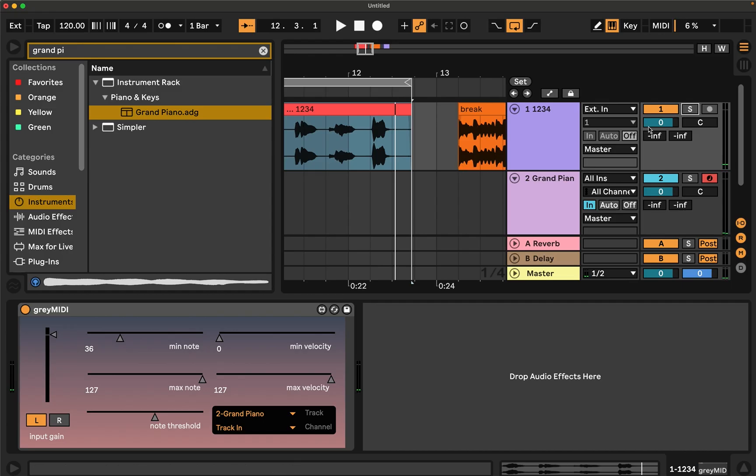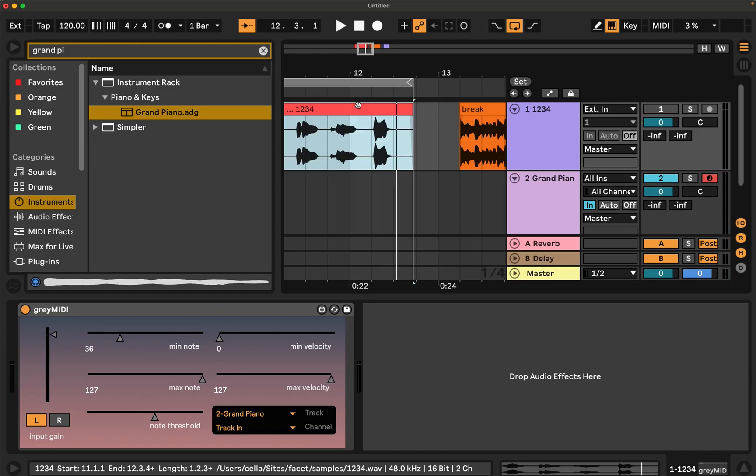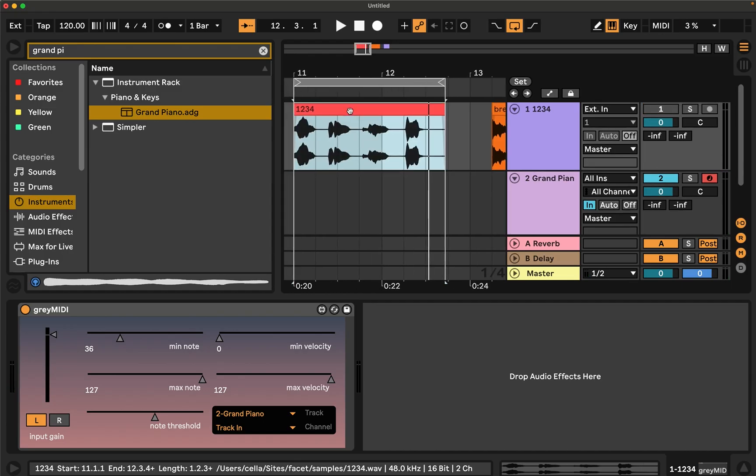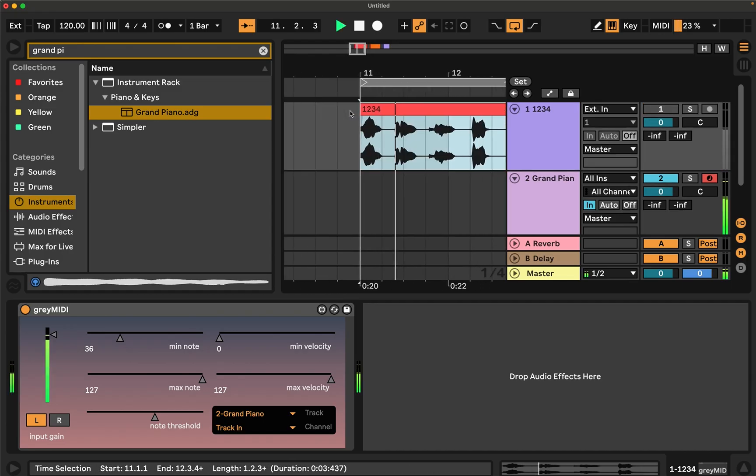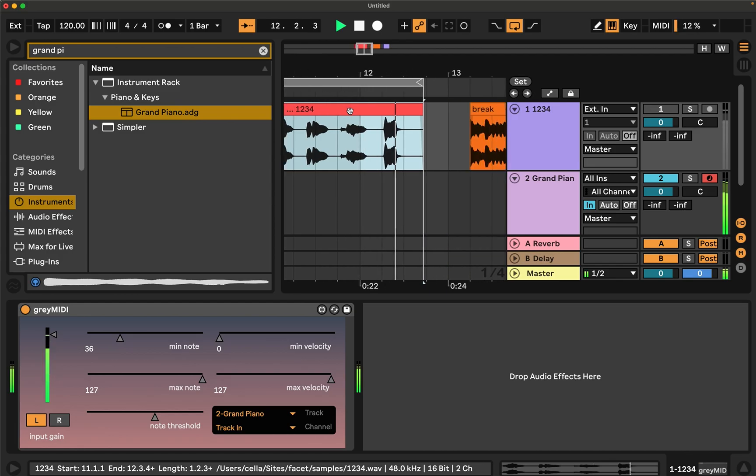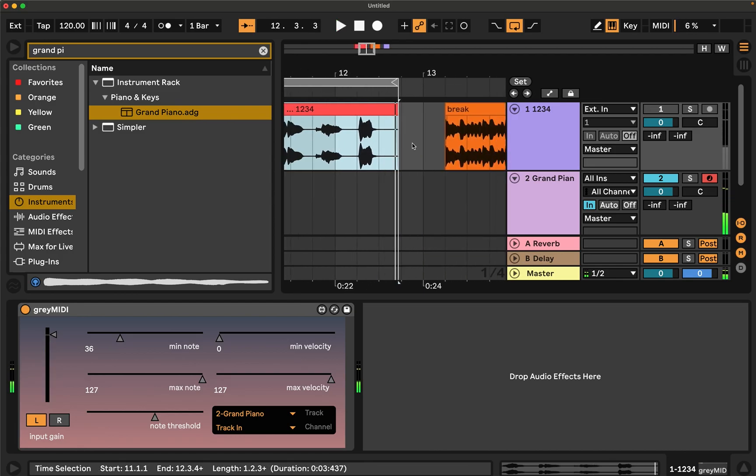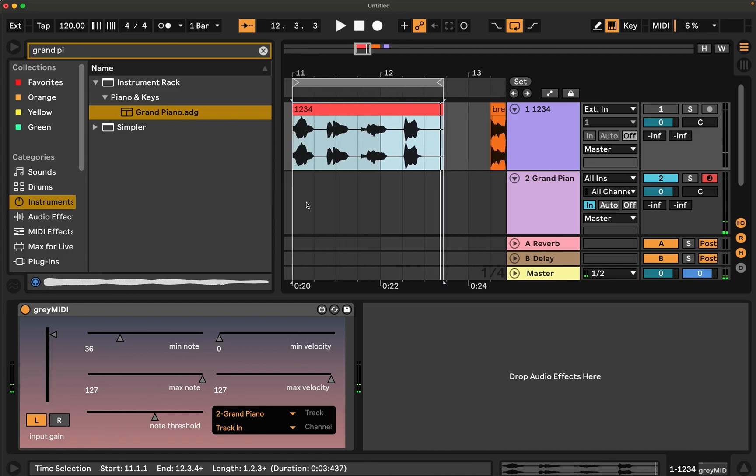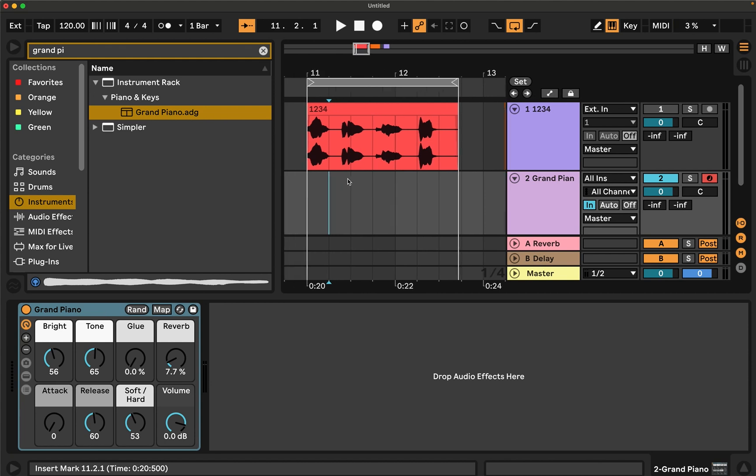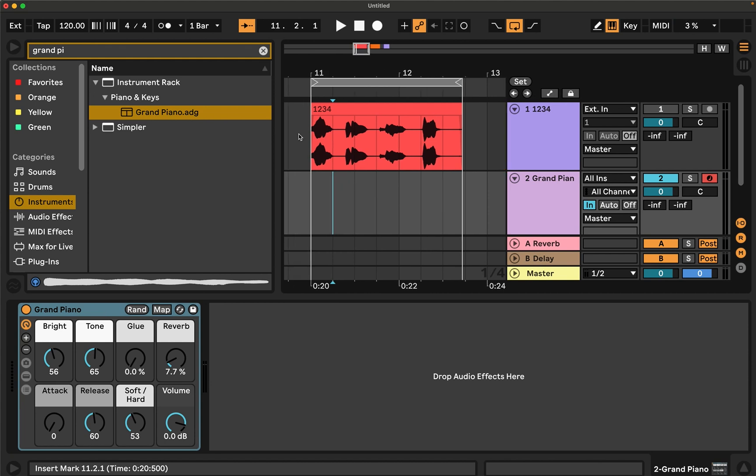Now here's what it sounds like going through the effect. And that's just using the stock grand piano instrument in live.